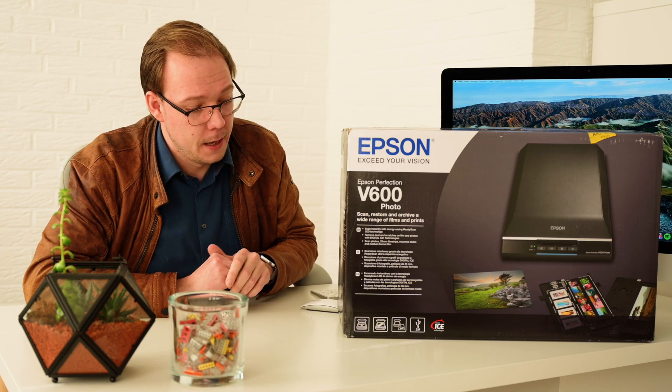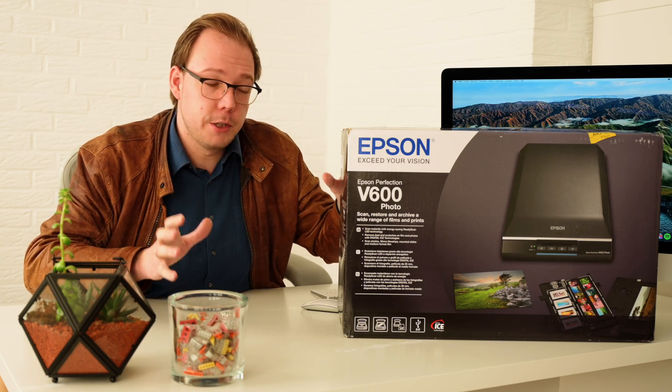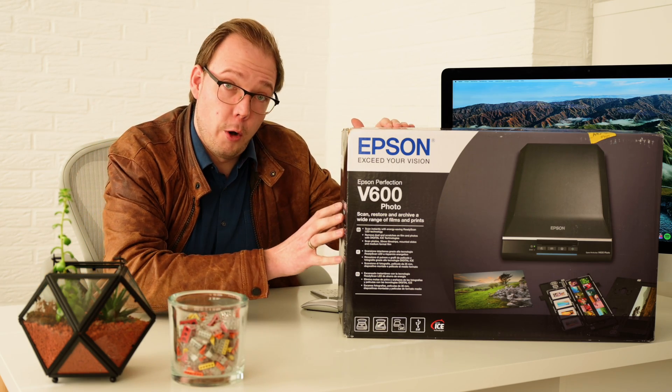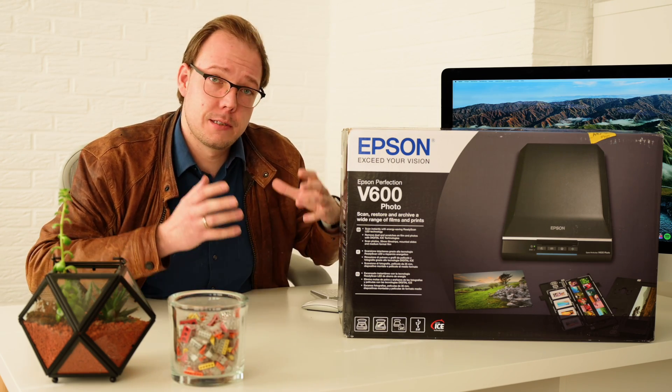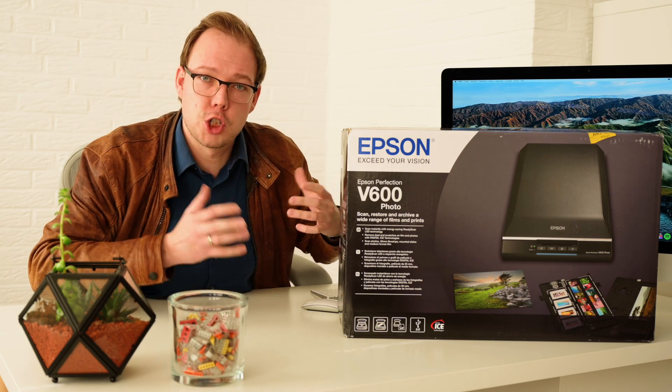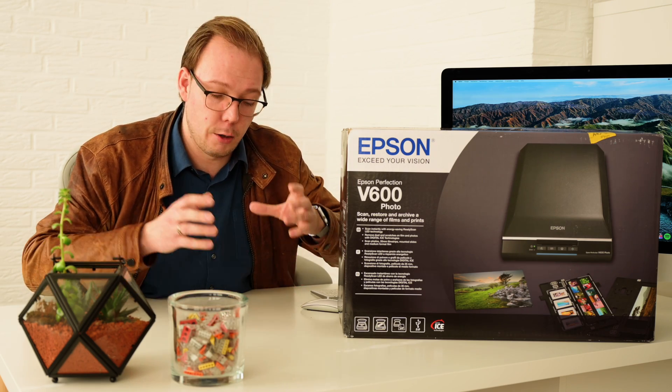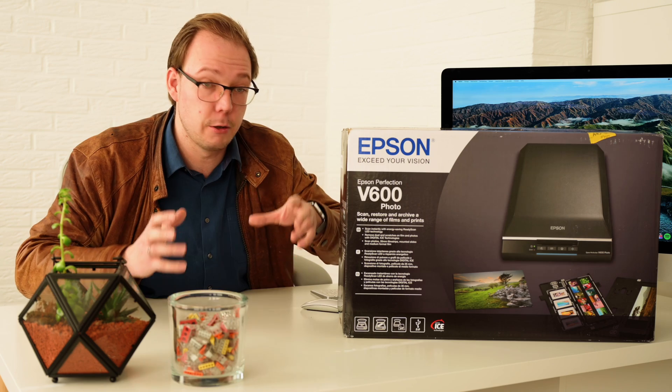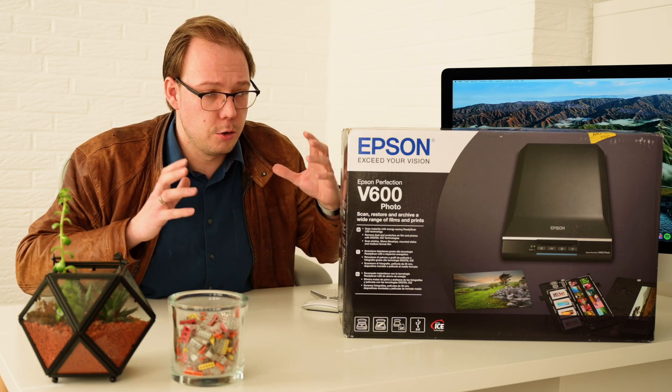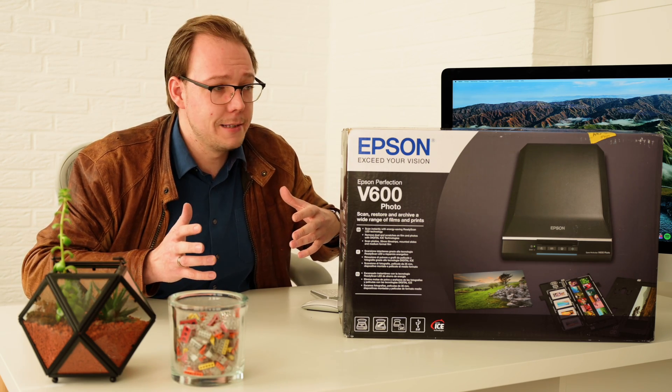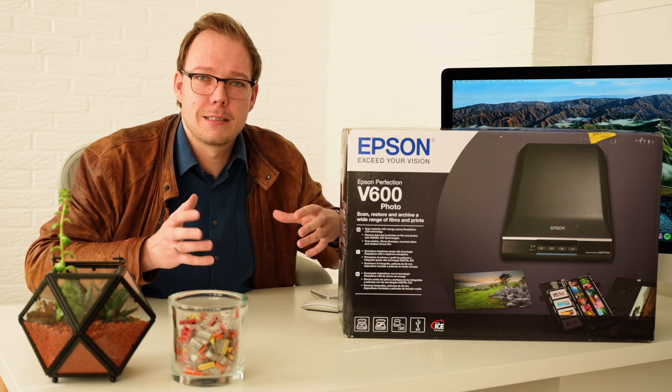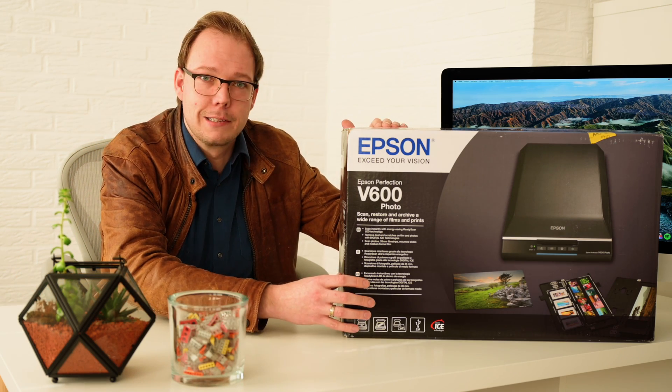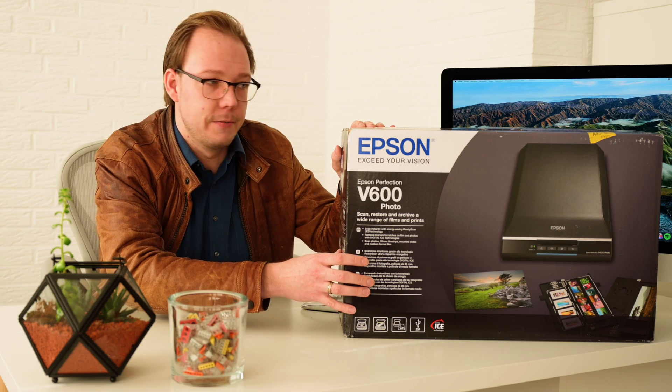Today I want to show you how this thing works. Somehow all the manufacturers still don't have any videos showing us how to insert slides, pictures, or film. You don't find any material on their websites, but I think most people ask how this workflow is handled.